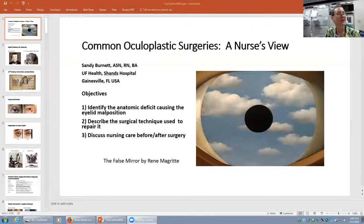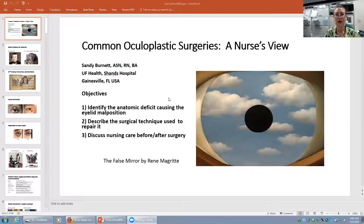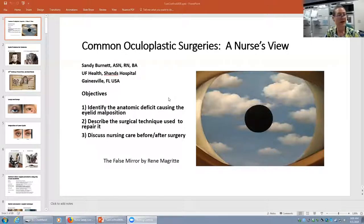Welcome to CyberSight. Good morning. My name is Nurse Sandy and I'm from the USA. Today, I'm going to talk about some common oculoplastic surgeries we perform in our minor procedure room. The objectives are listed and at the end of this talk, you'll be able to identify the anatomic deficit causing the eyelid malposition, describe the surgical techniques to repair it, and discuss the nursing care before and after surgery.